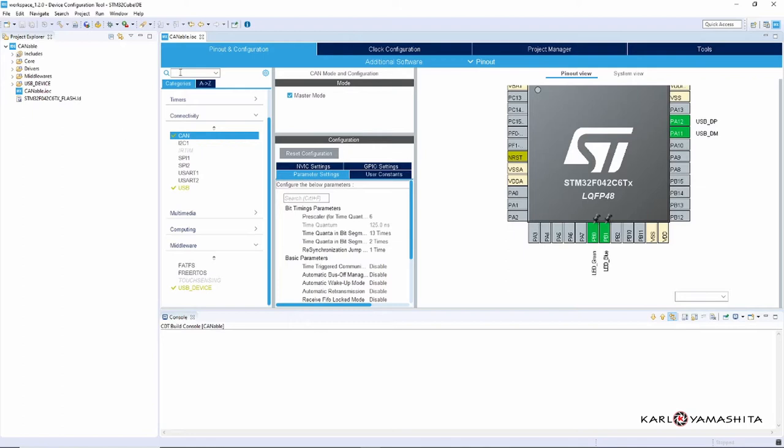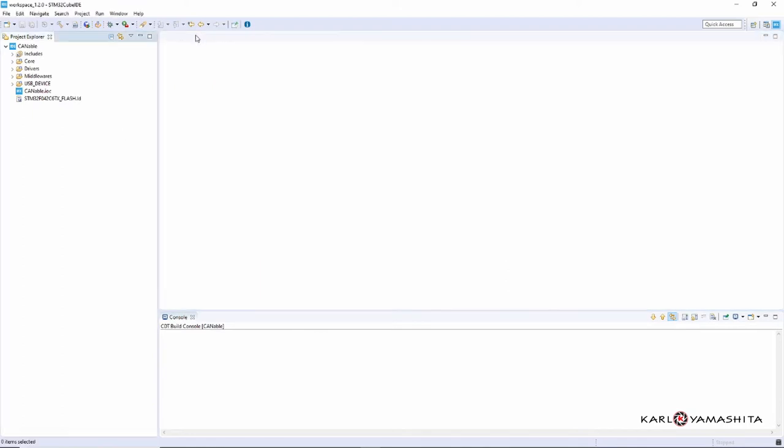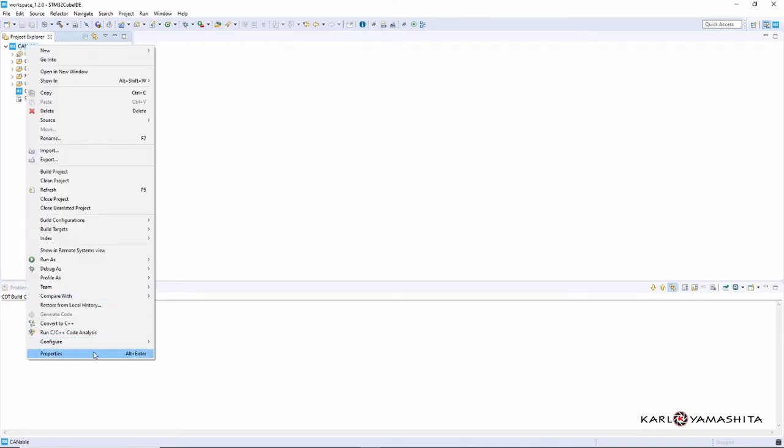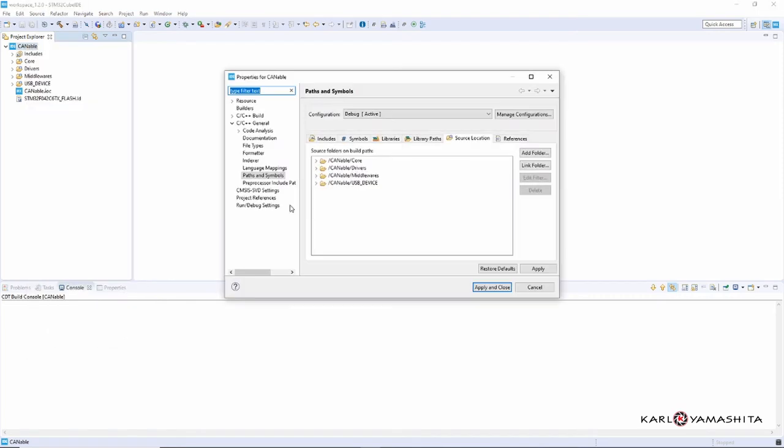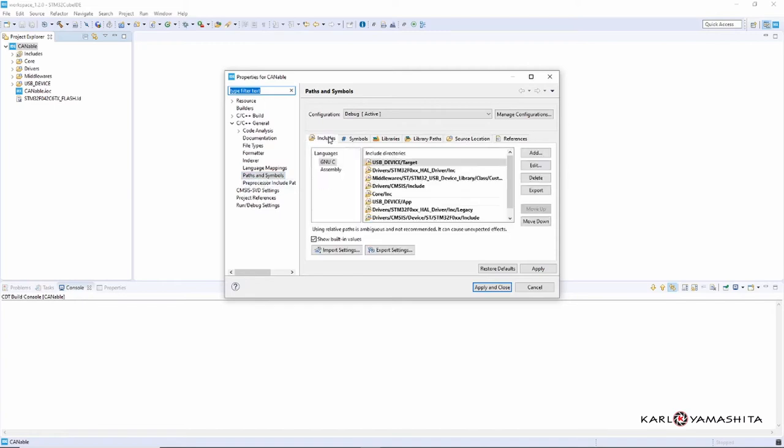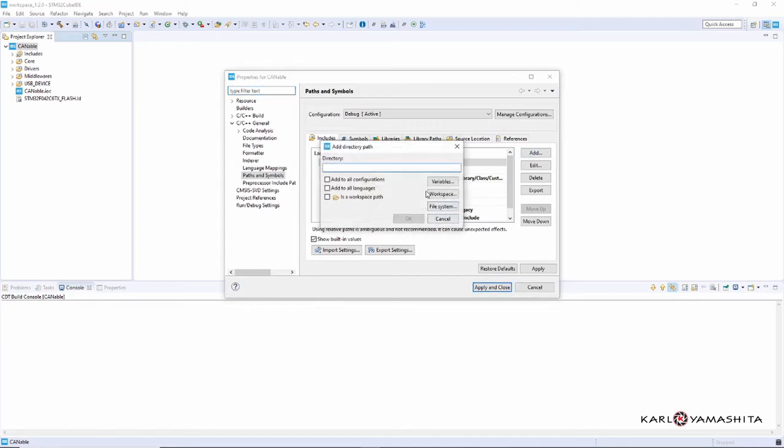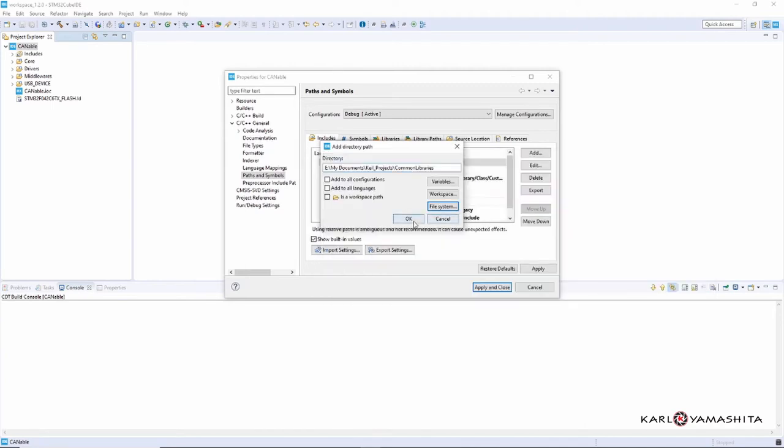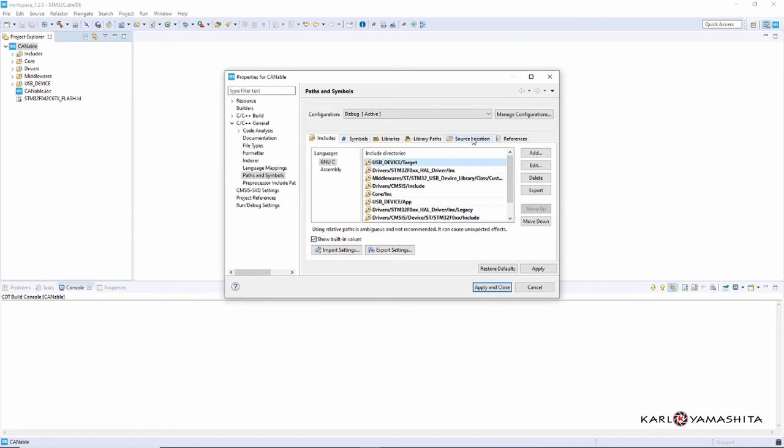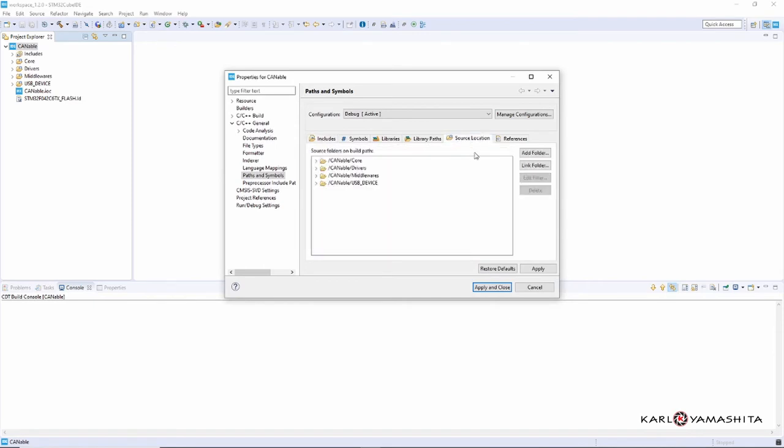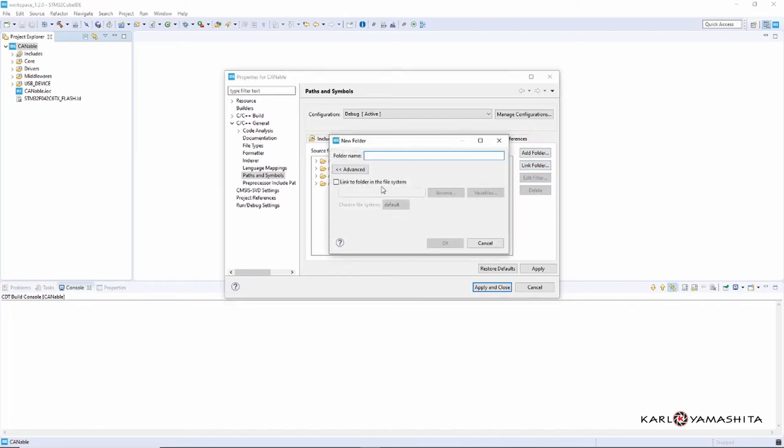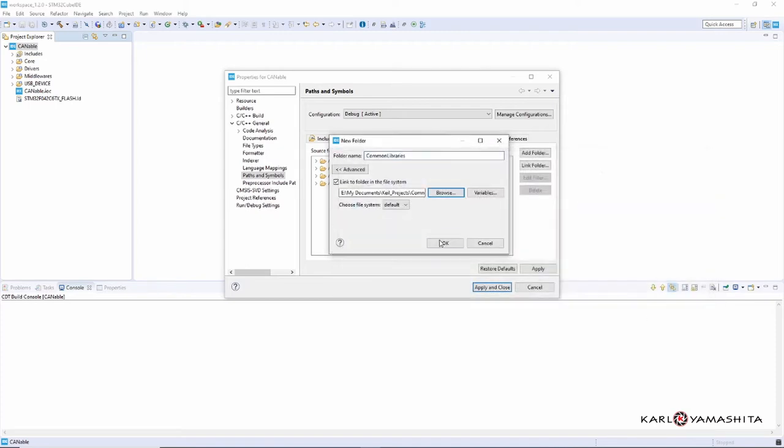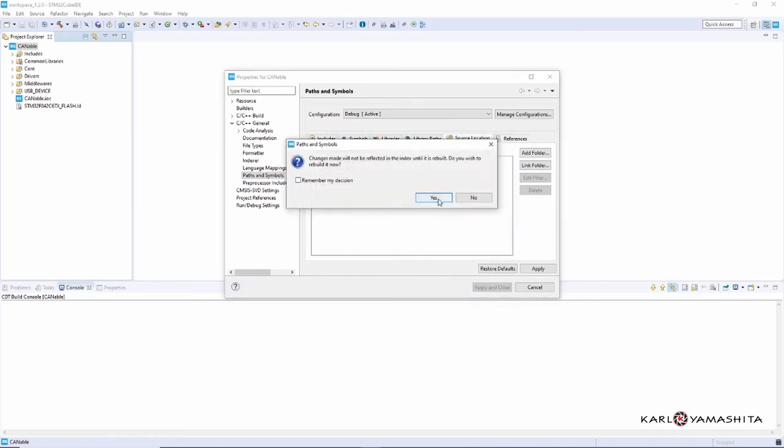Alright, so we don't need this anymore so we can close this. What we need to do is add that Common Libraries folder that you downloaded from GitHub. So we need to right-click on this project, go to Properties, and then under C/C++ General we need to go to Paths and Symbols. Under the Includes tab we need to add File System, and depending where you copied that folder, you're going to browse to it. So I'm already here, just select that folder. Okay. And then we need to add the source location as well, it's exactly the same folder. So we'll just link to the folder, check that, browse. The Common Library is selected already. Select OK, and then Apply and Close, and we'll say yes to this.